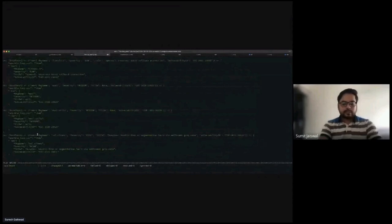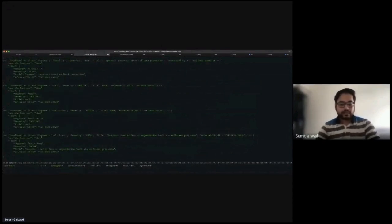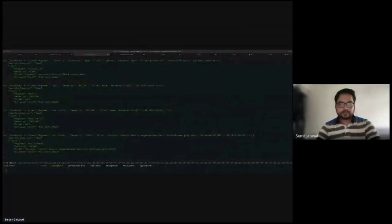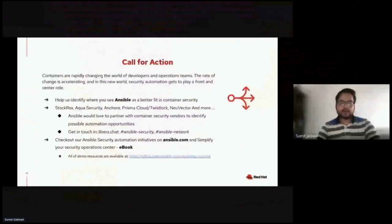That was the demo I wanted to show you all. Let's get back to the presentation. I hope everyone can see the slide deck again.